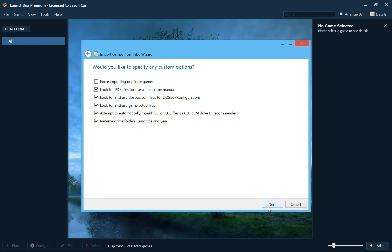And now we have some interesting options here. You can force importing duplicate games. As I've mentioned many times, LaunchBox won't import a game that it detects as a duplicate. If it has the same title or the same startup file, by default it won't import that. So you can go ahead and import all your games over again just to add the extra game if you want, if you're not sure what's already been imported. And then the next option is to, what I discussed previously, look for PDF files for use of the game manual. So if you have PDF files inside of your game folders, they will be detected as the manual for the game.